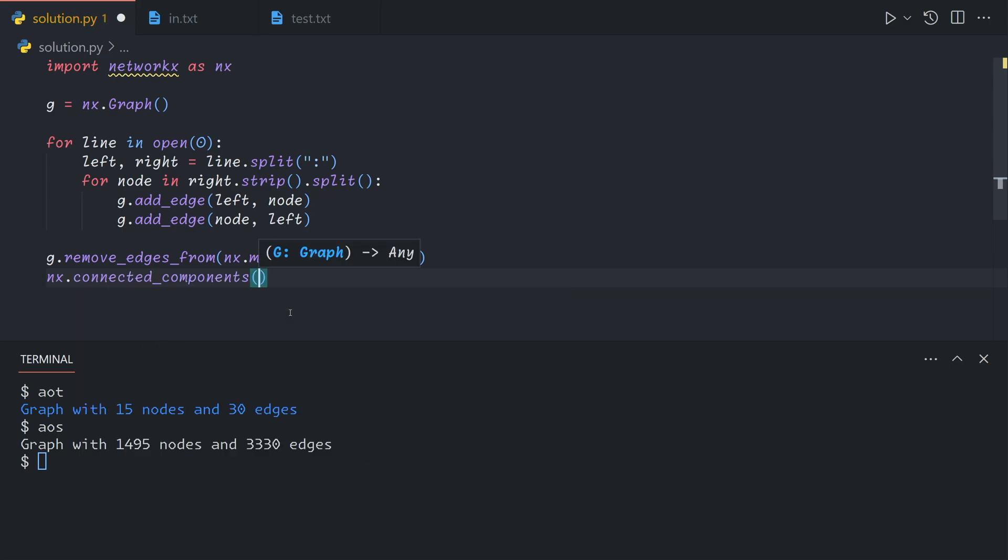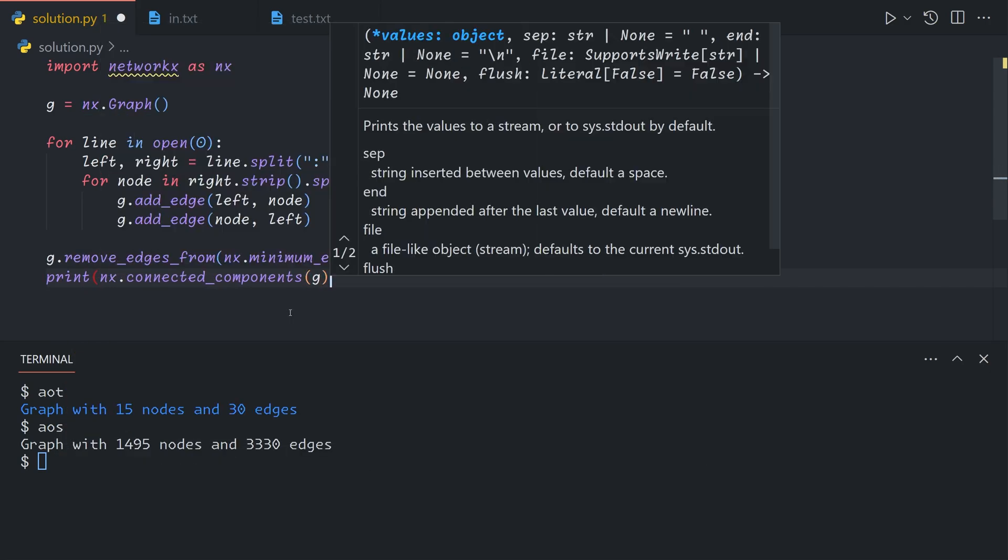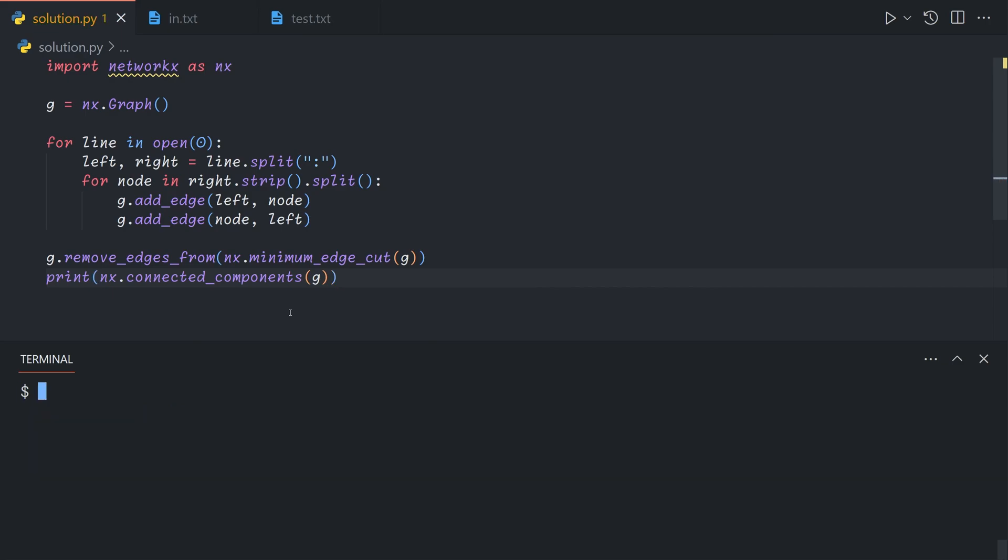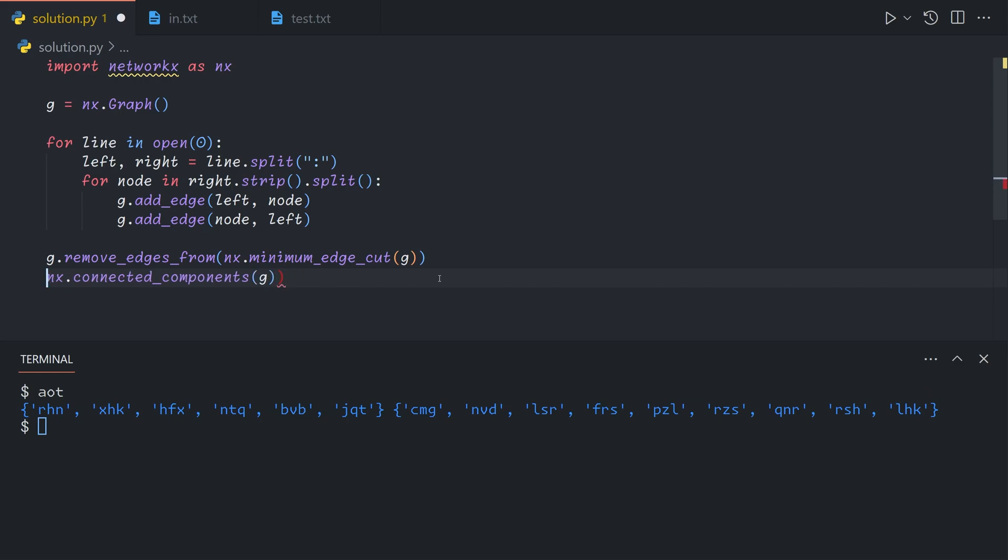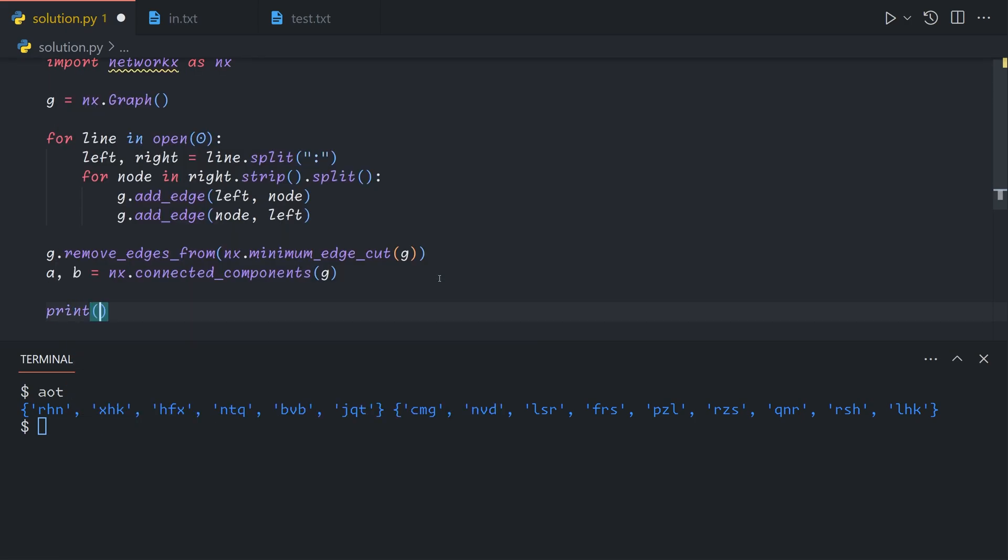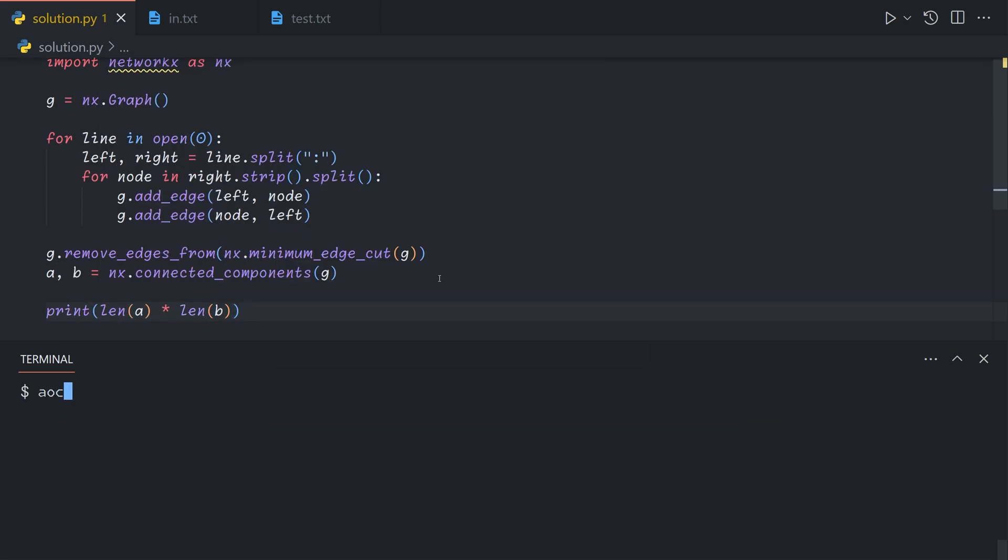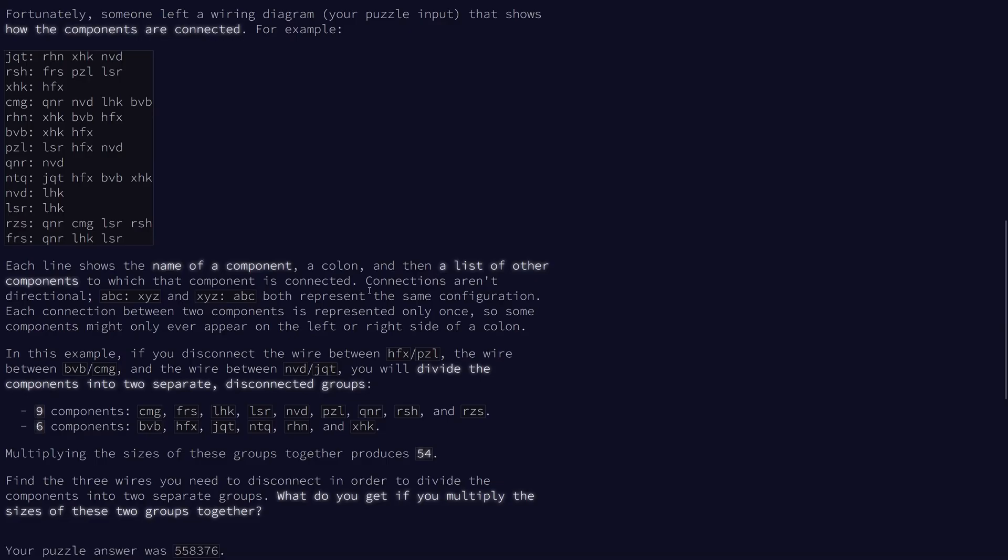which takes in a graph and outputs a generator of connected components. And so we get two sets of nodes, which are the two different disjoint connected components. And so since we're guaranteed there will be two of them, we can just print the length of them, multiplied together. And so we let this run for a bit, we get our answer.